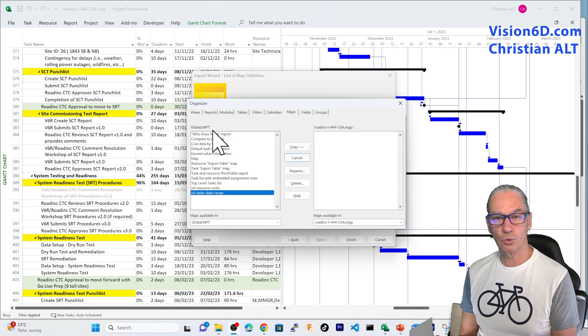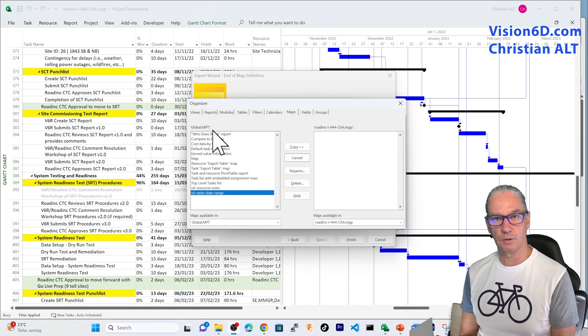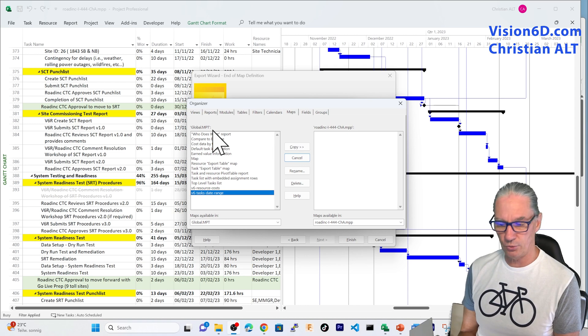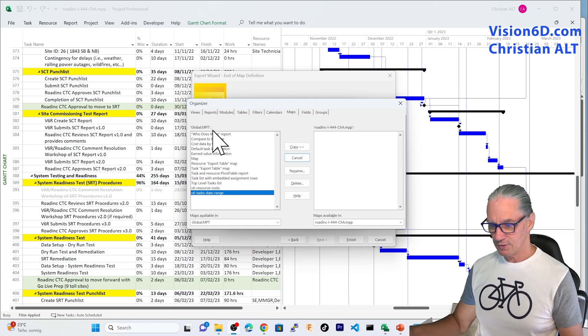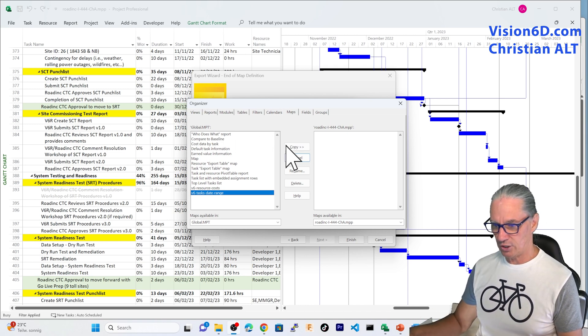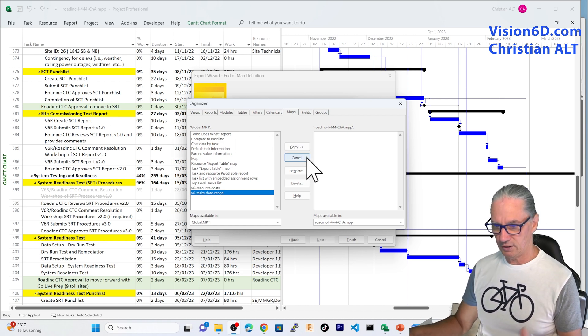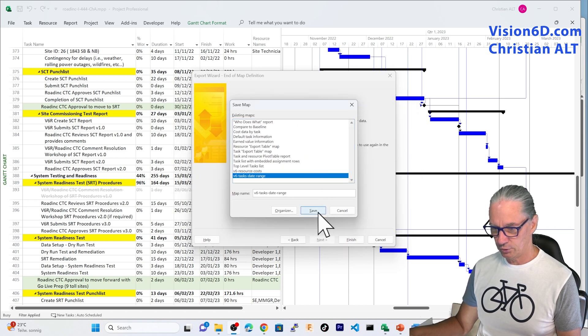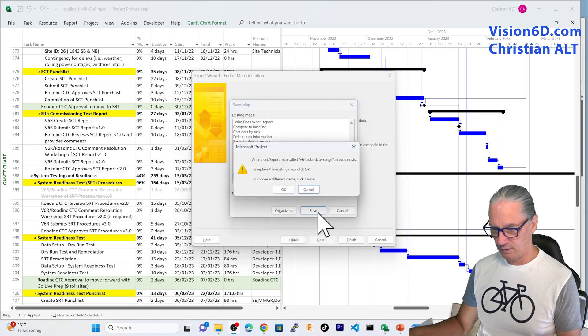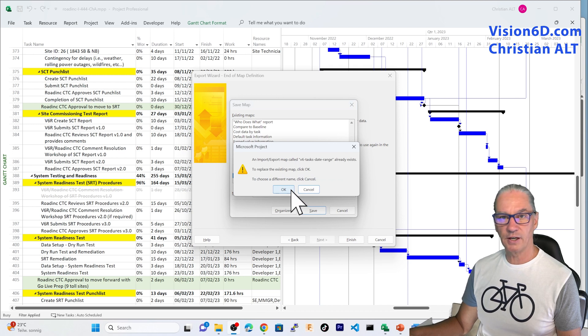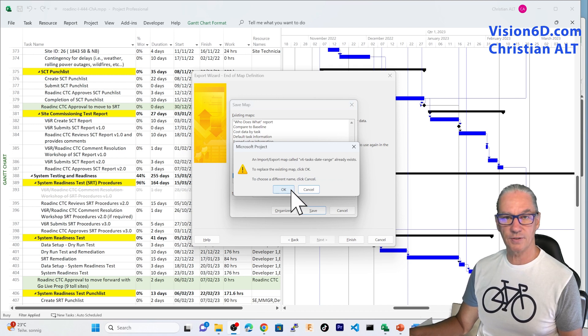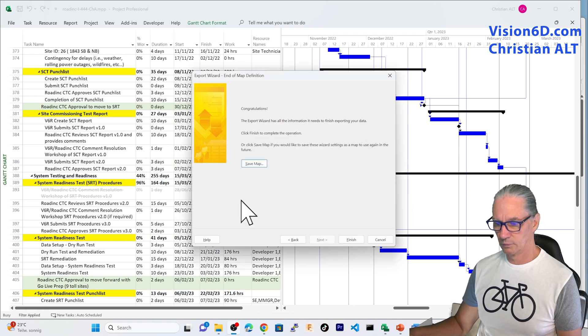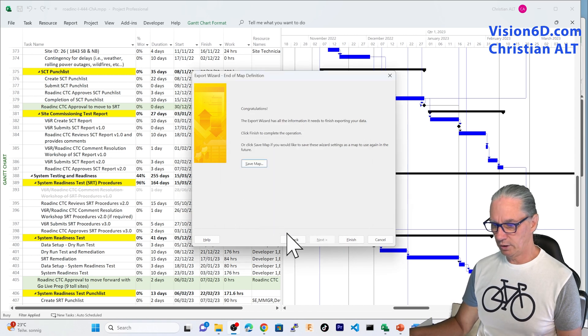Once you create a map, it could be interesting to keep it for other projects. So, I am going just to cancel this, to leave it as it is. Here. And I am going here to say Save. OK. It tells me that it has already a map with that same name. So, I am saying OK.